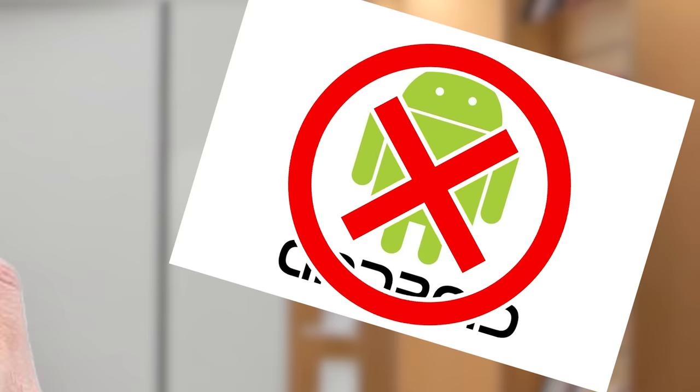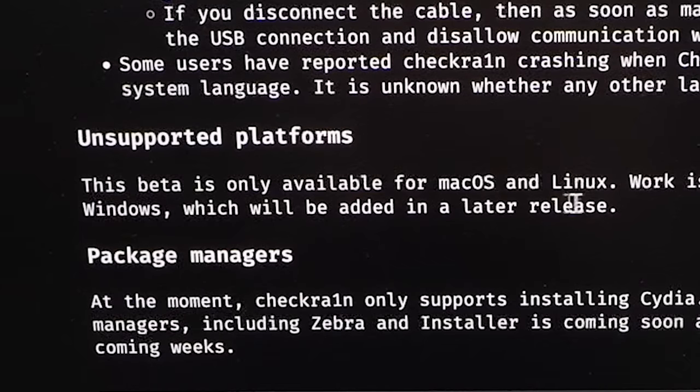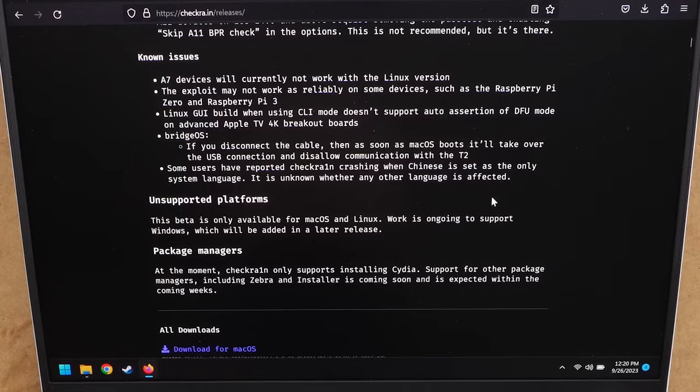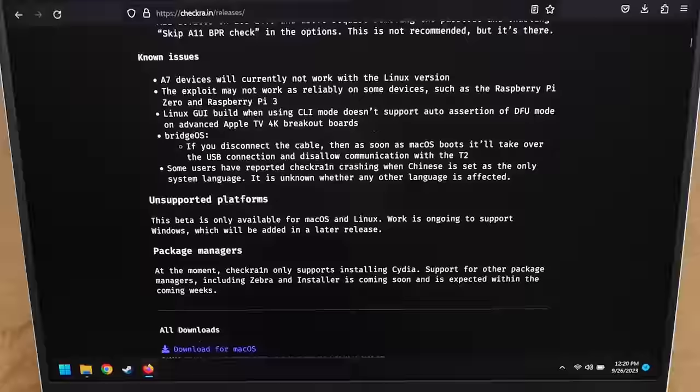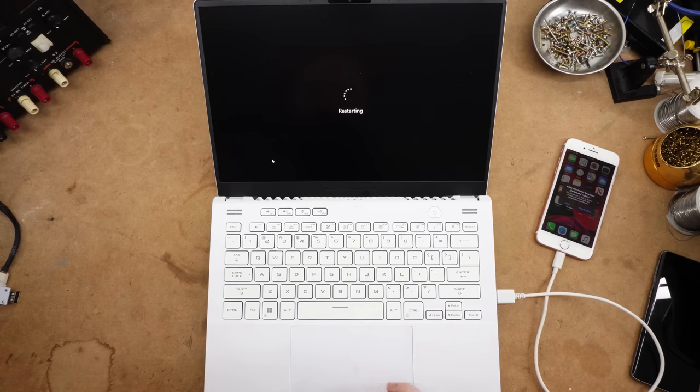I had a feeling that Tim Apple was not going to be letting you waltz into the App Store and download Android. This beta is only available for macOS and Linux. Wonderful. I thought I was going to get away with this without having to use Linux, but apparently not.